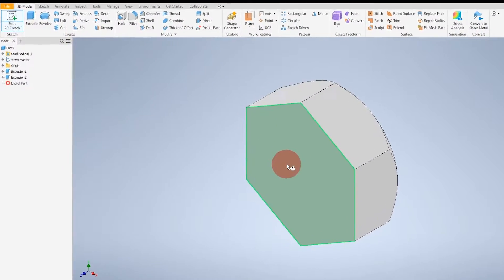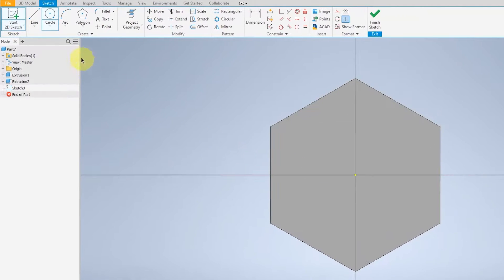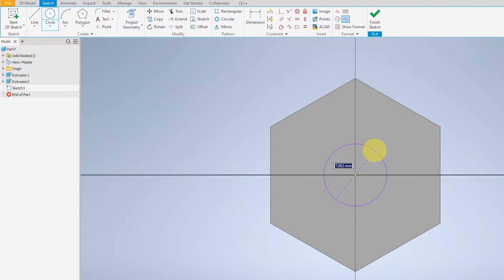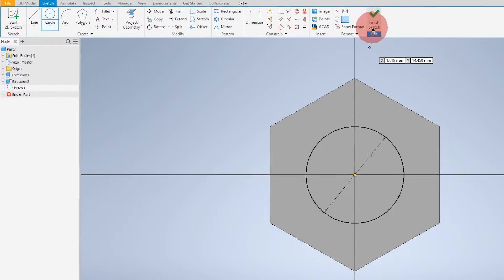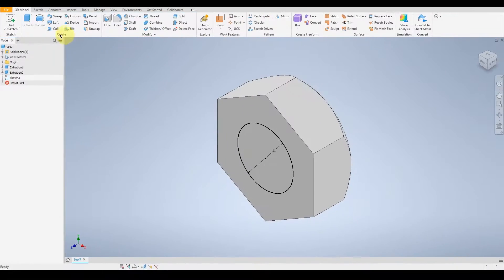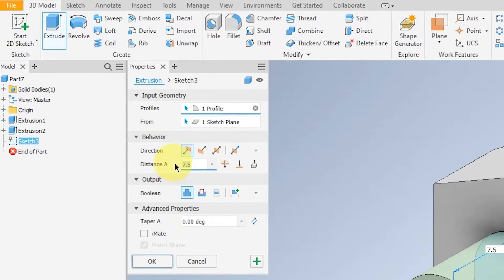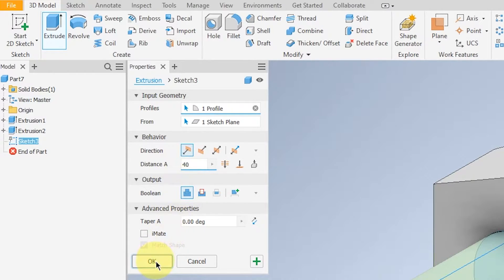Start again on the other side. This time, the circle will be 11.5. And extrude to 40. This will be the length of the body of the bolt.